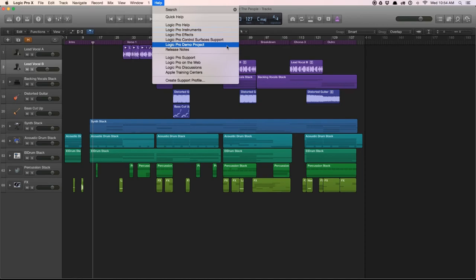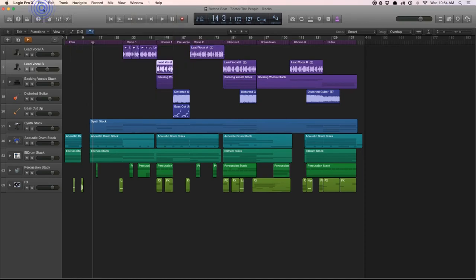We're going to talk about this control bar up here, which is this set of buttons. There's the transport area here, the display area here, some more control buttons, the volume output, and these are media buttons over here. But we're going to focus right now on the upper left-hand corner.